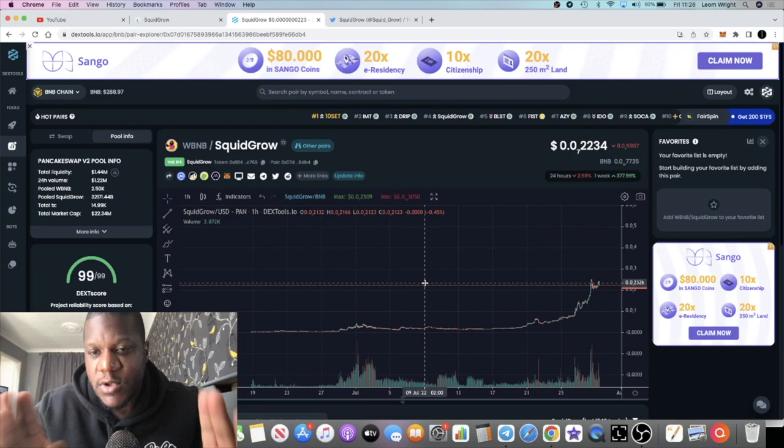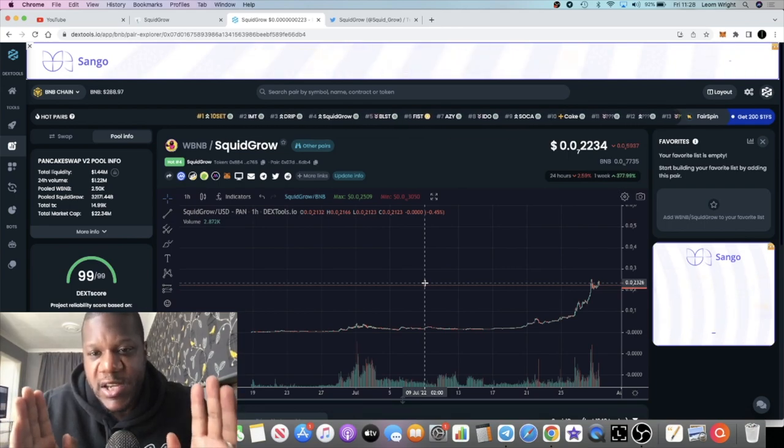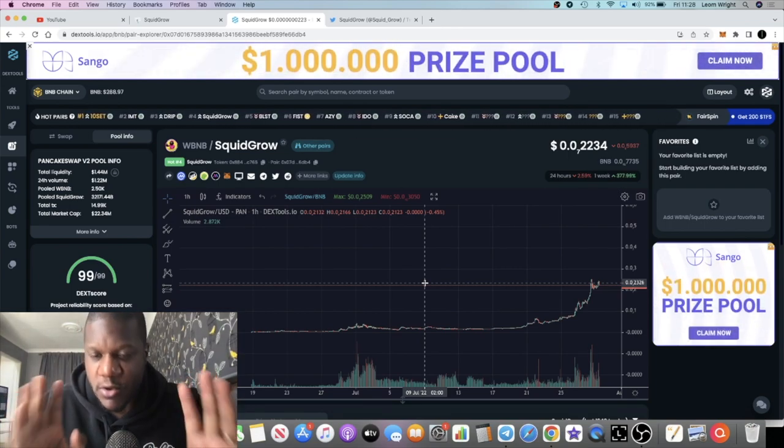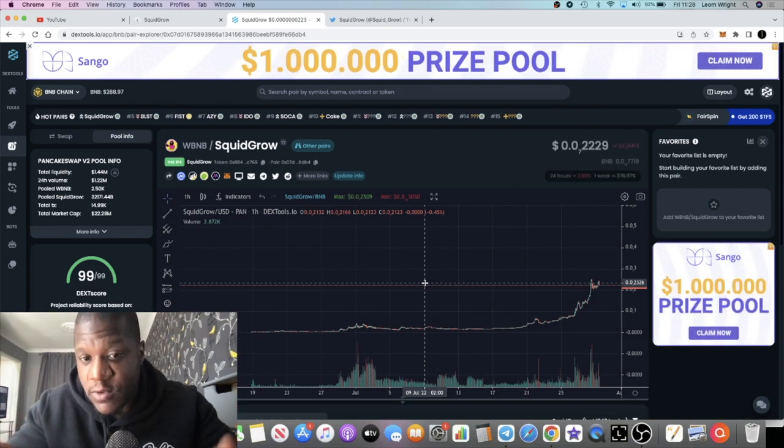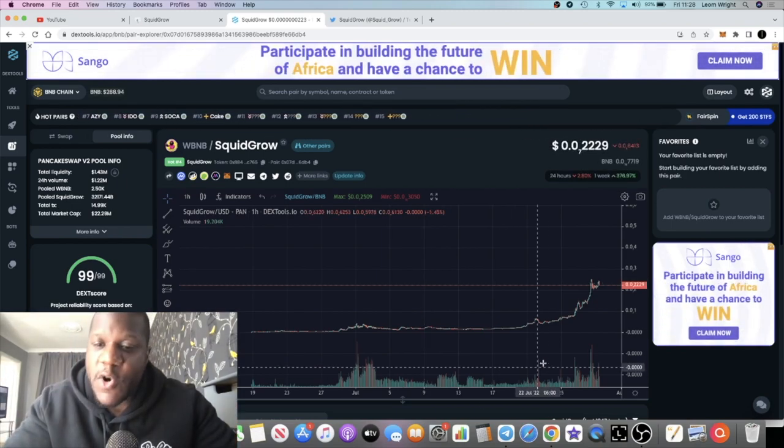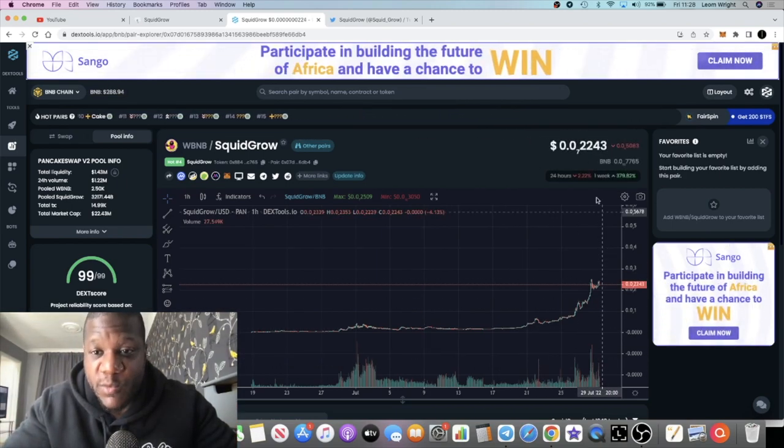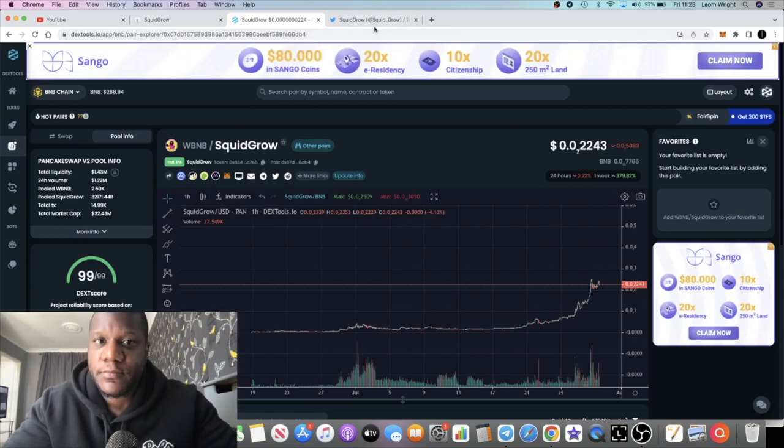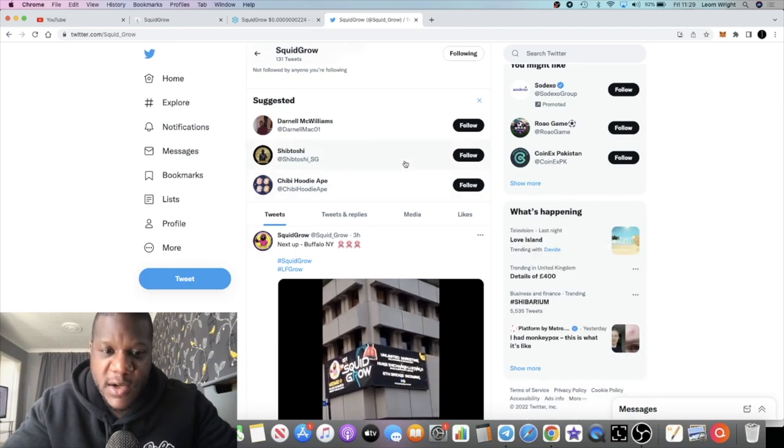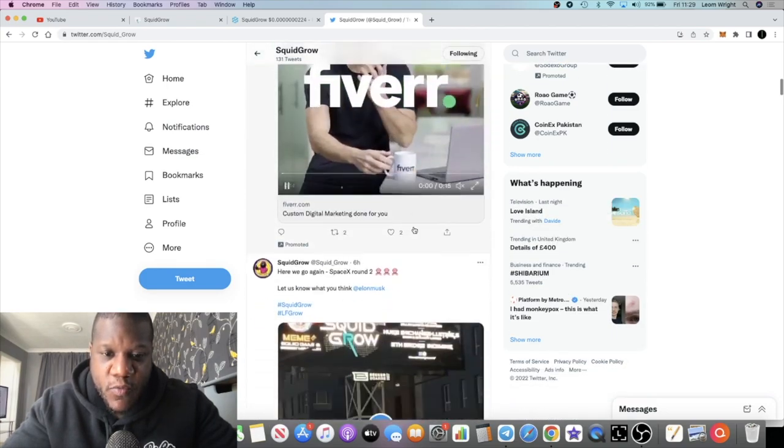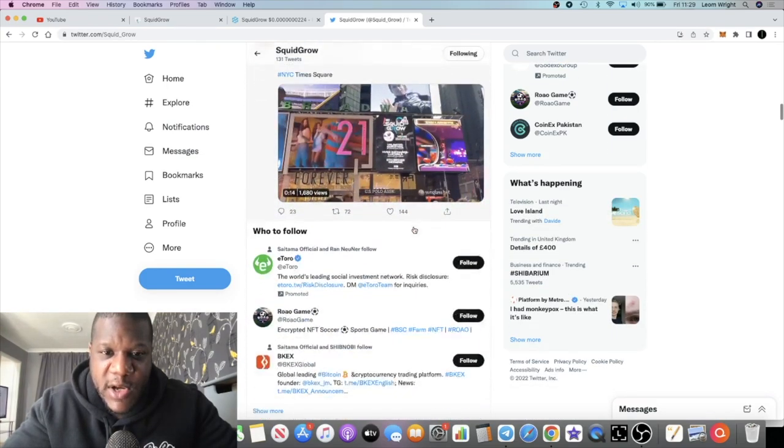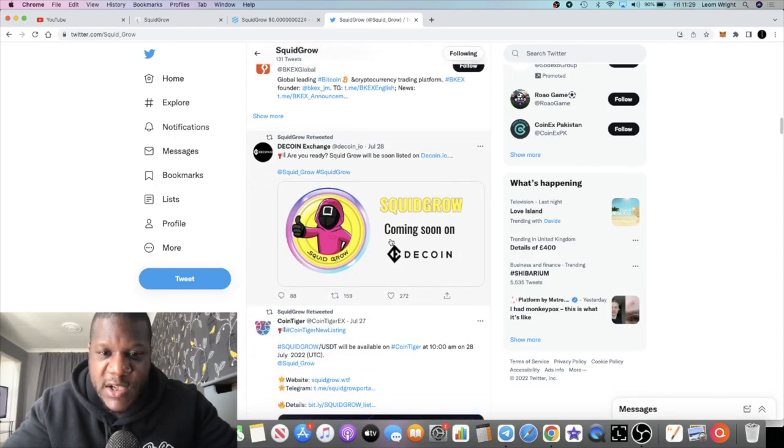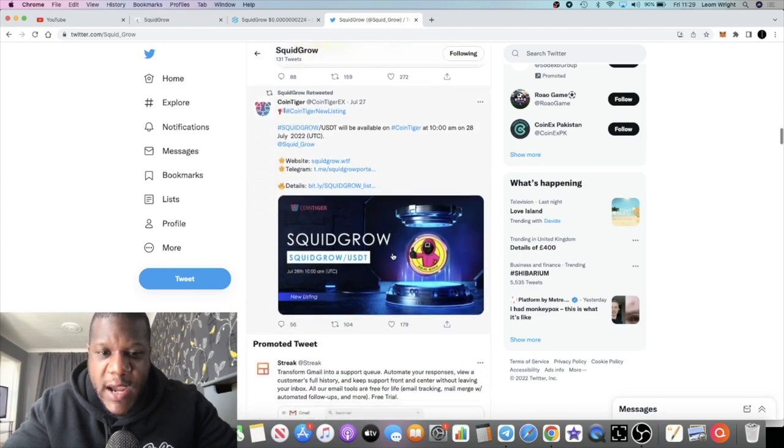You saw my previous video where I talked about calling this out at 409k. Should have been holding it, wish I would have been holding it, but I'm holding it now and I'm in a huge profit as well. Squid Grow I believe is gonna go nuts.